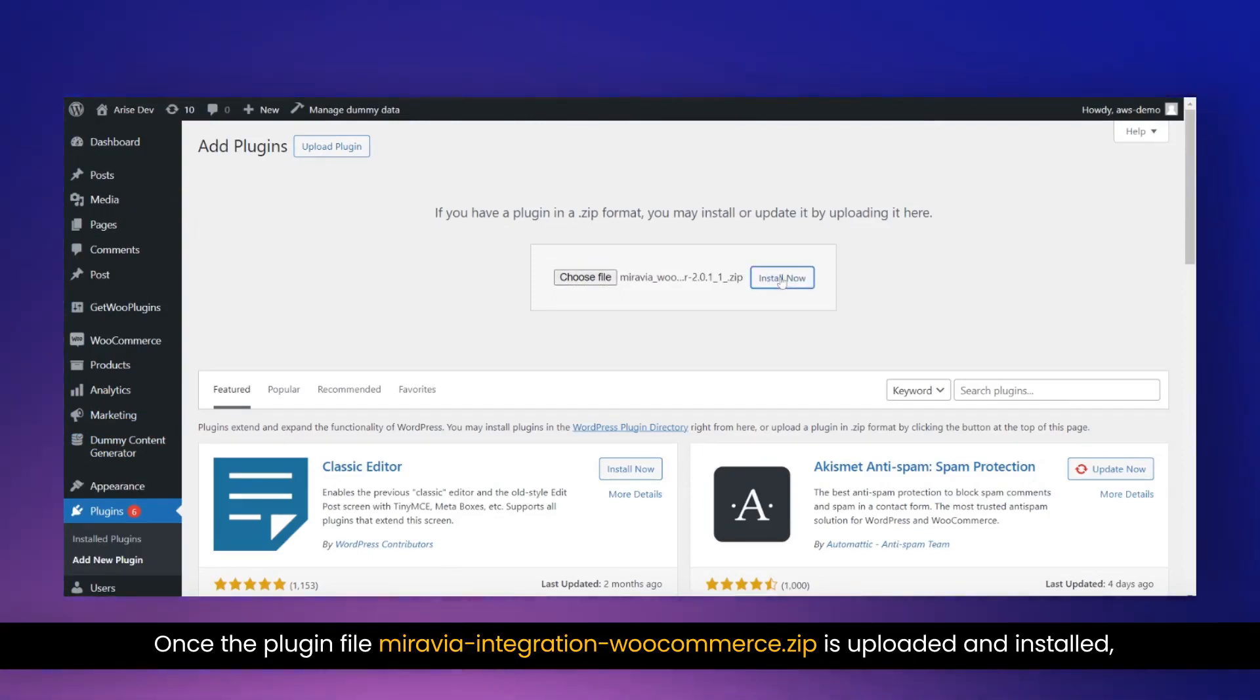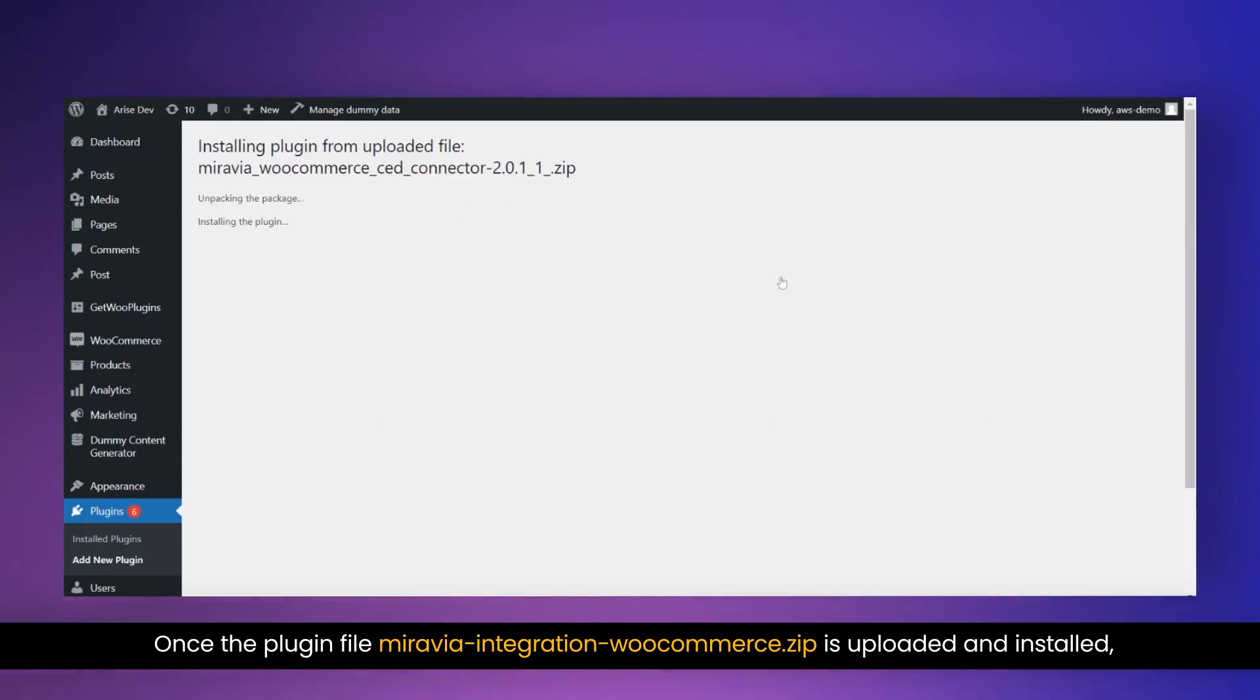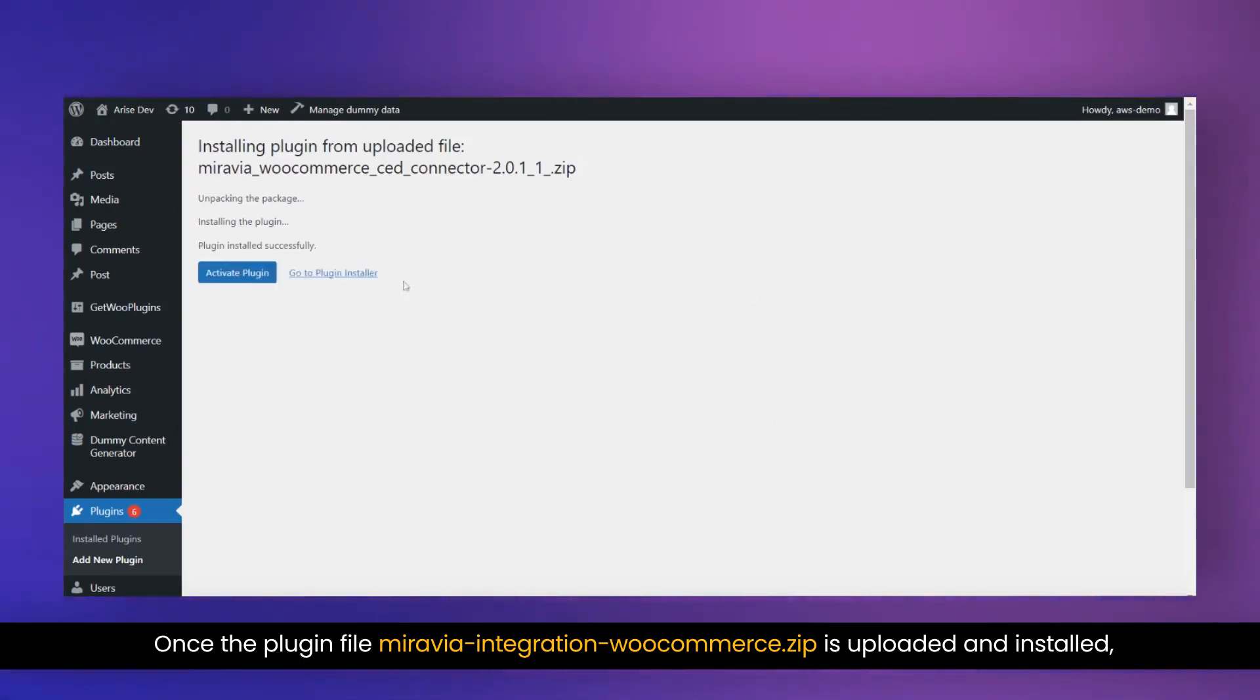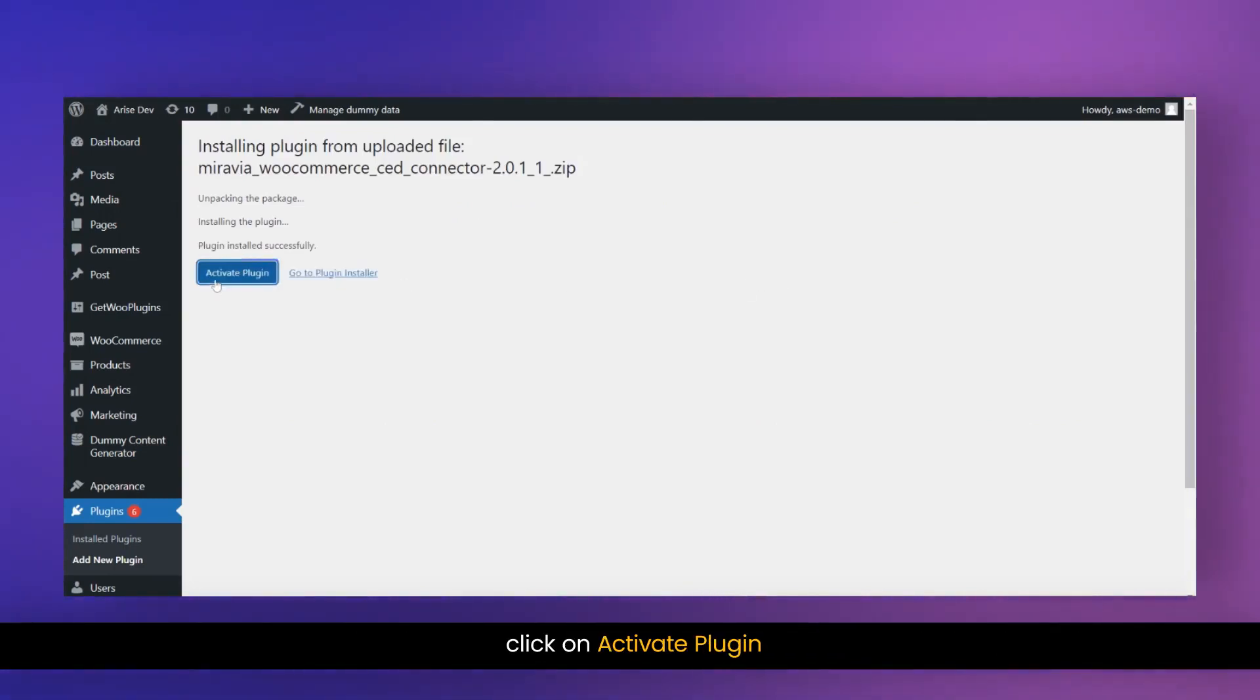Once the plugin file Mirabaya Integration WooCommerce.zip is uploaded and installed, click on Activate Plugin.